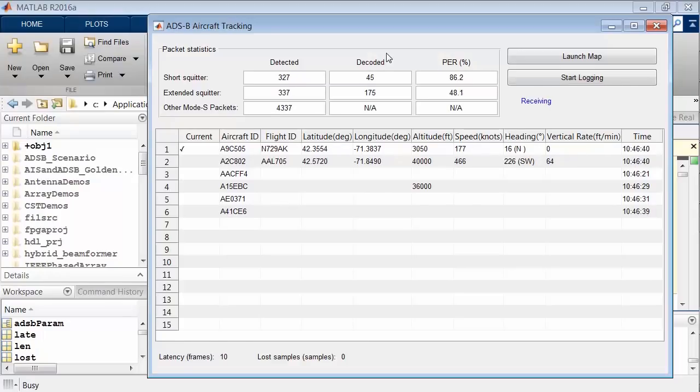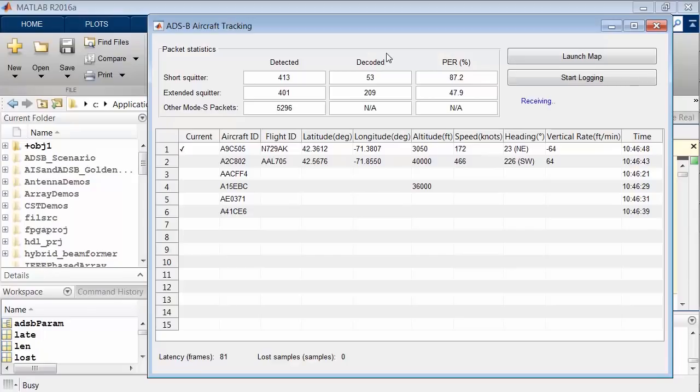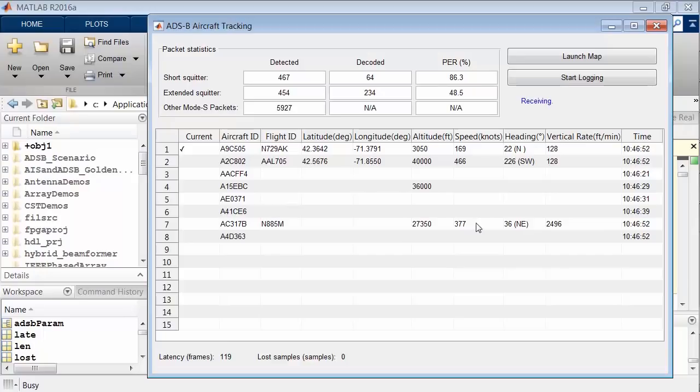I'm receiving this data at the MathWorks headquarters in Natick, which is about 20 miles west of Logan Airport in Boston. Some of the data we're seeing in this table is for aircraft that are either taking off or landing at the airport.